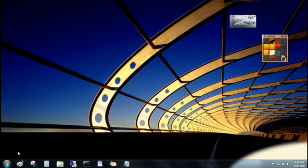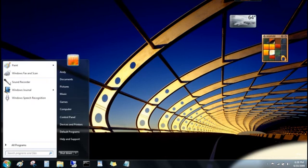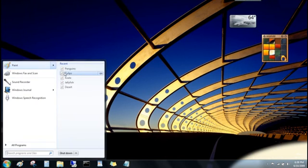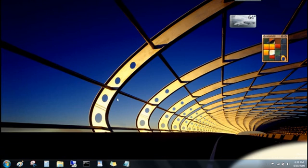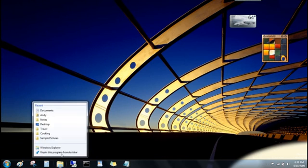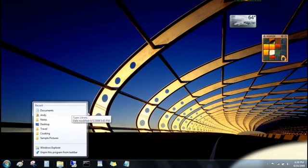You'll find Jump Lists over here on the Start menu, too, for the programs that you've pinned up here at the top, and for programs you've used recently. And know that Jump Lists aren't just for files, either. You can also open folders from the Windows Explorer button, and even go to Websites from your Web Browser button.